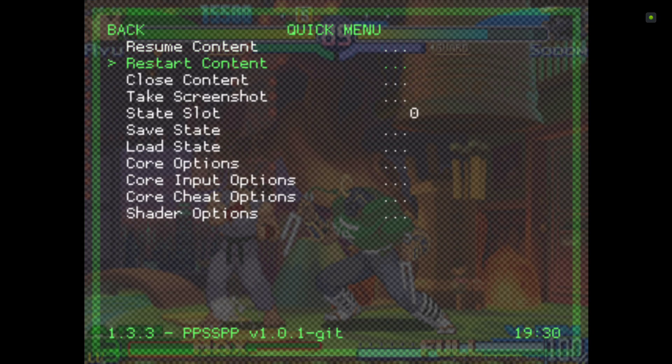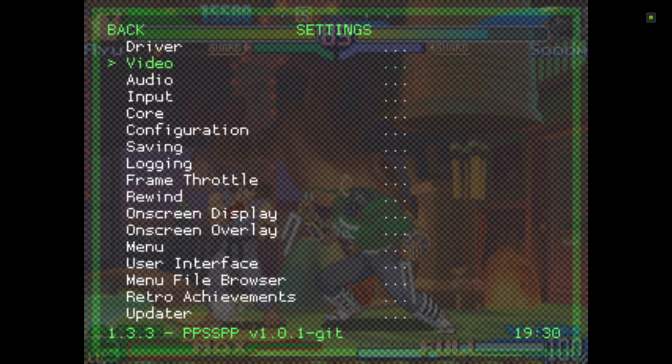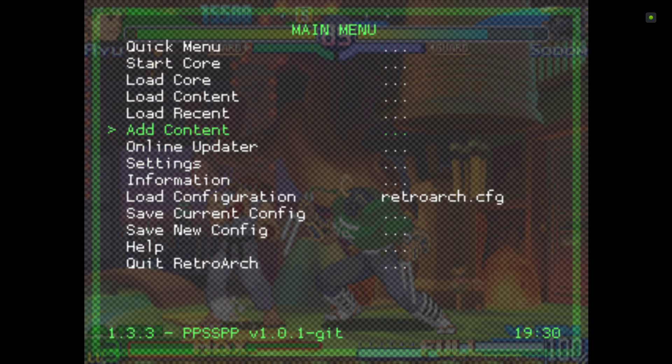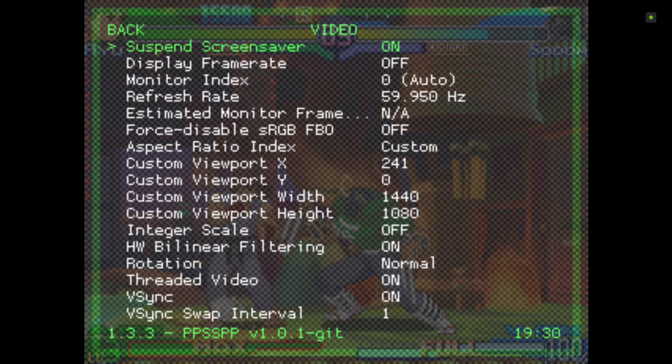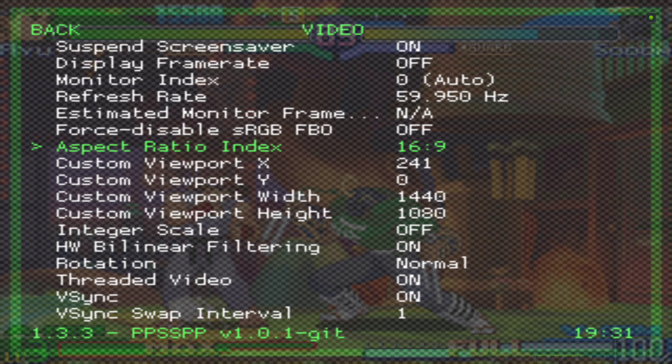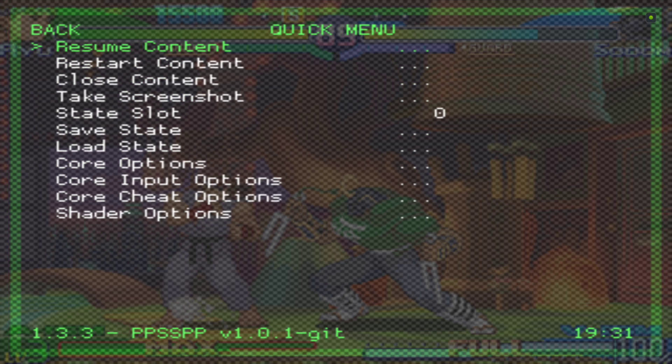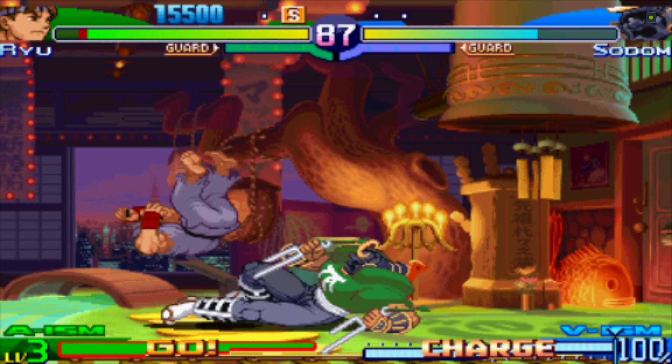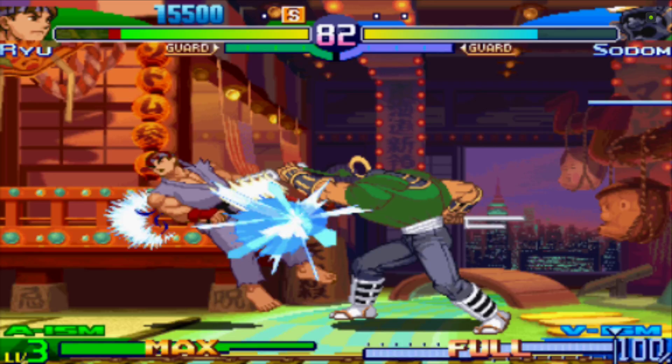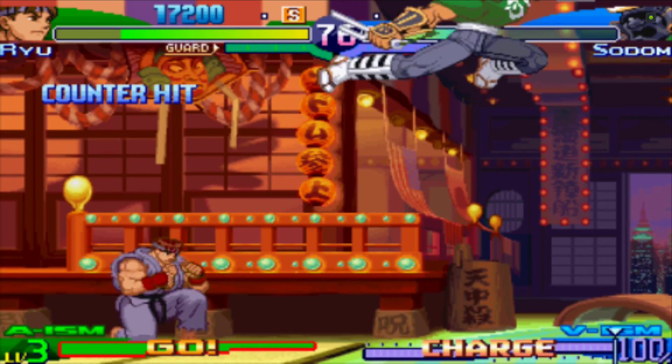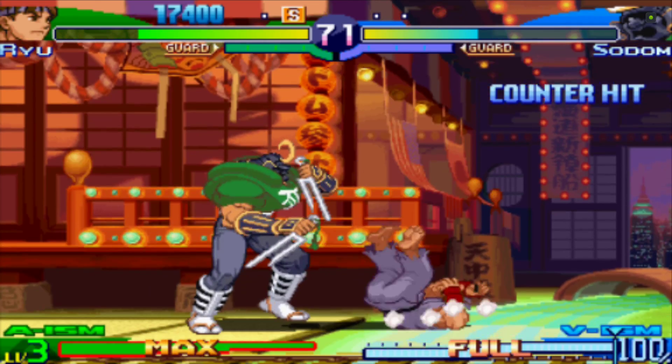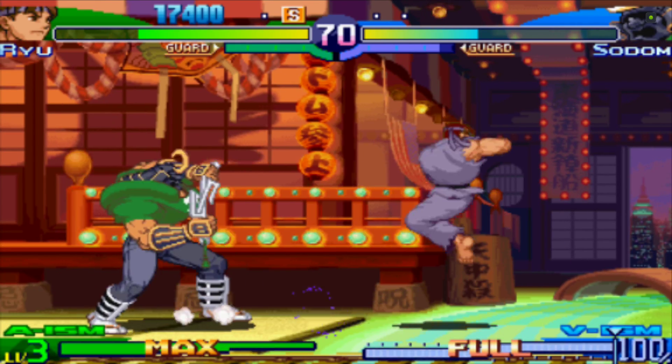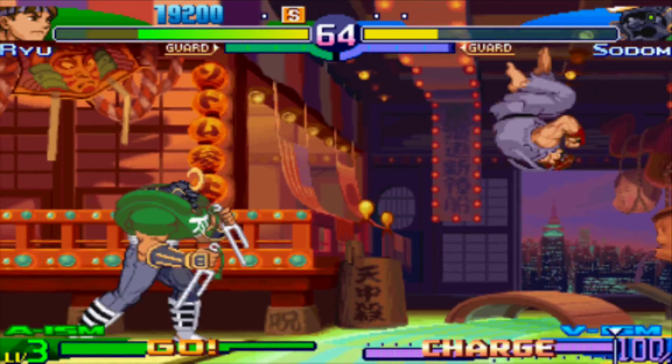Now we're going to make the screen bigger if that's what you want. It should be set to core provided, I think. Back out of there, go down to Settings, go to Video and Aspect Ratio. It's at Custom at the moment, so let's change that to 16 by 9. Back out, go to Quick Menu, and you can see it's still pretty crystal clear. Probably one of the better Street Fighter 2 ports.